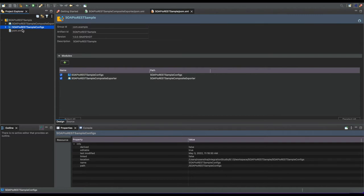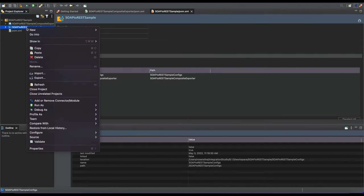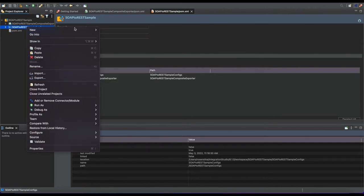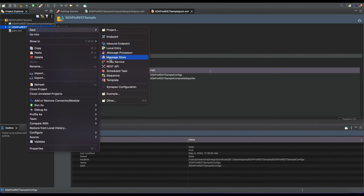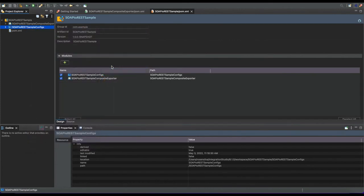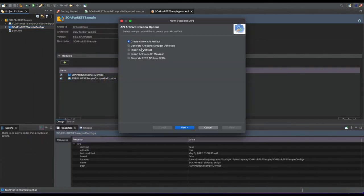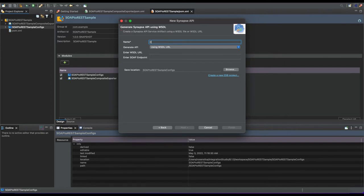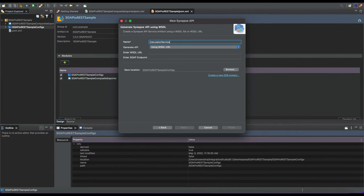Right-click and add a new REST API. When you go through this menu, you can see an option to generate a REST API from the WSDL file. Click next and give a name for the API. I'm going to demonstrate a Calculator WSDL service endpoint, so I'll name it Calculator Service.